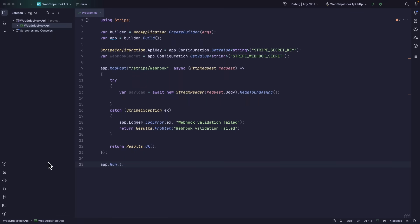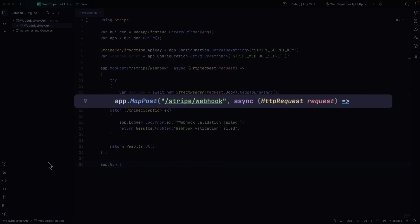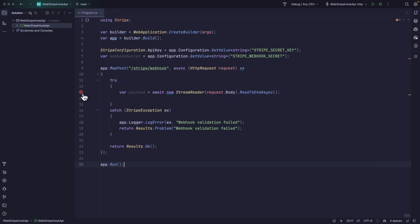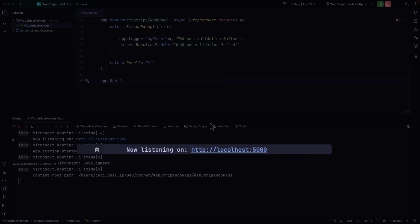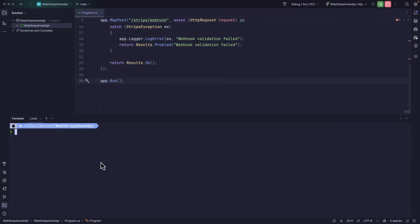If you want to work with Stripe events on your local machine, you can use the Stripe CLI to forward events to an endpoint you have running locally. Here inside of my IDE, I have a small dotnet application that's set up to receive HTTP post requests on an endpoint with path slash stripe slash webhook. Now I'm going to set a breakpoint here on line 13 and I'm going to start my debugging session. Now this application is listening on localhost 5000. I'm going to open up a terminal session